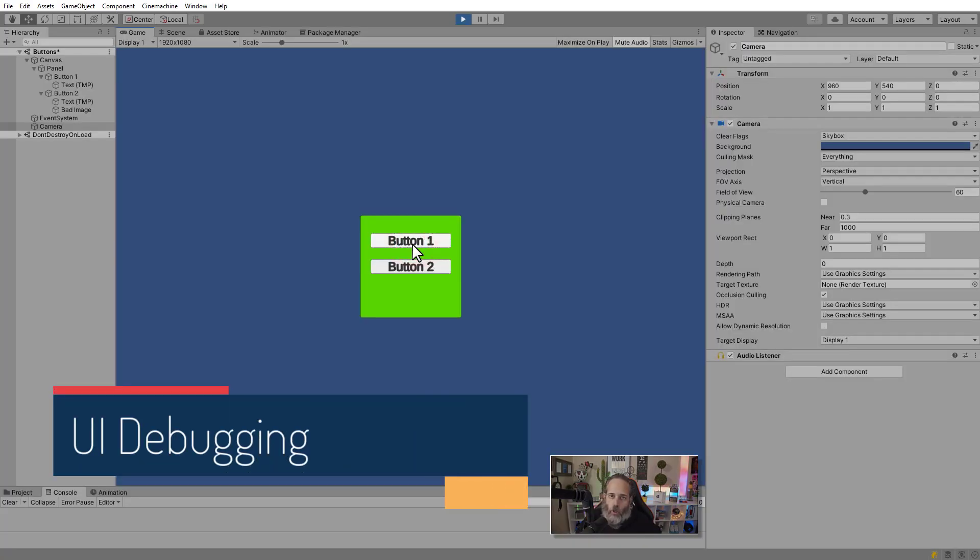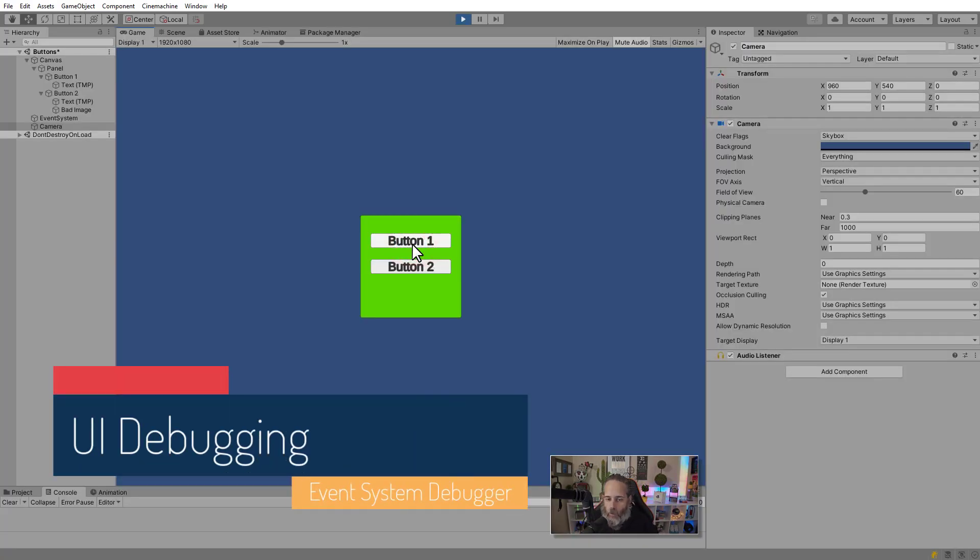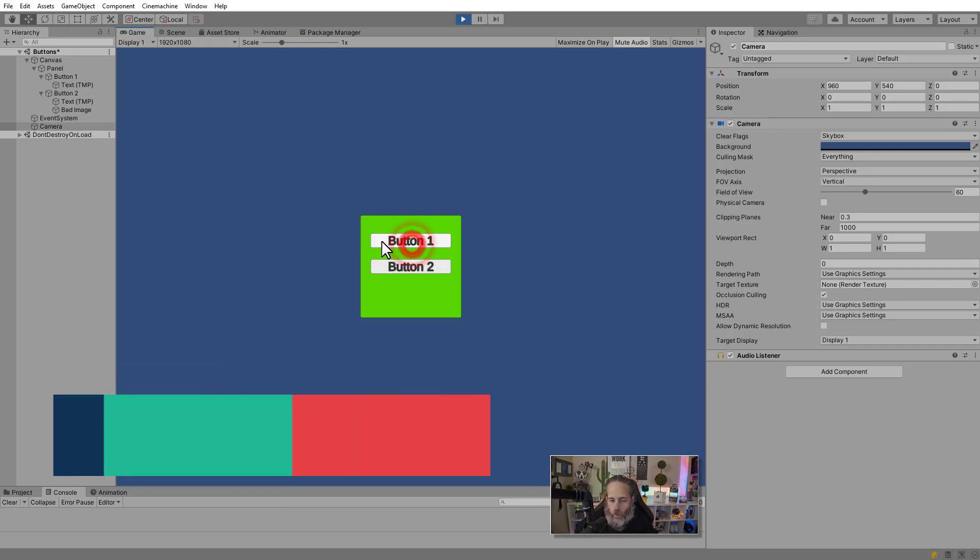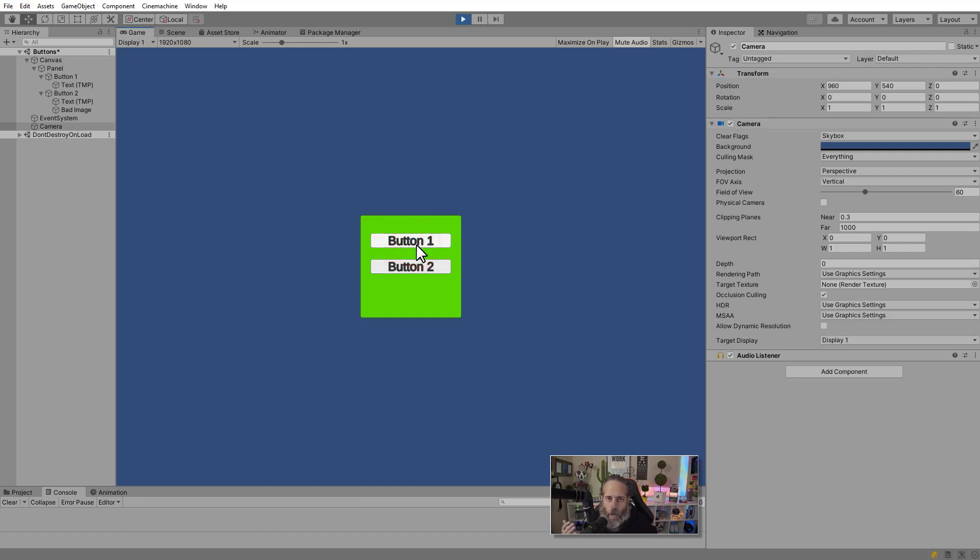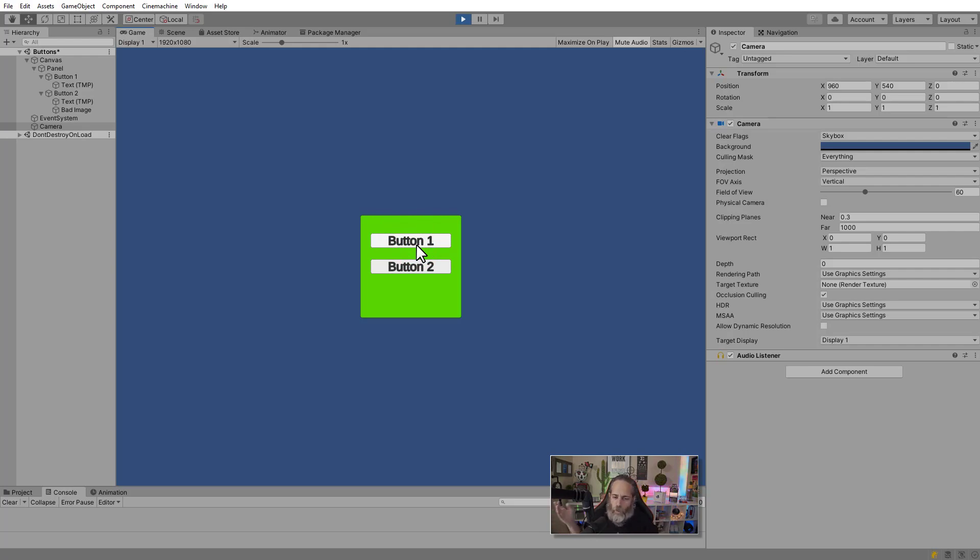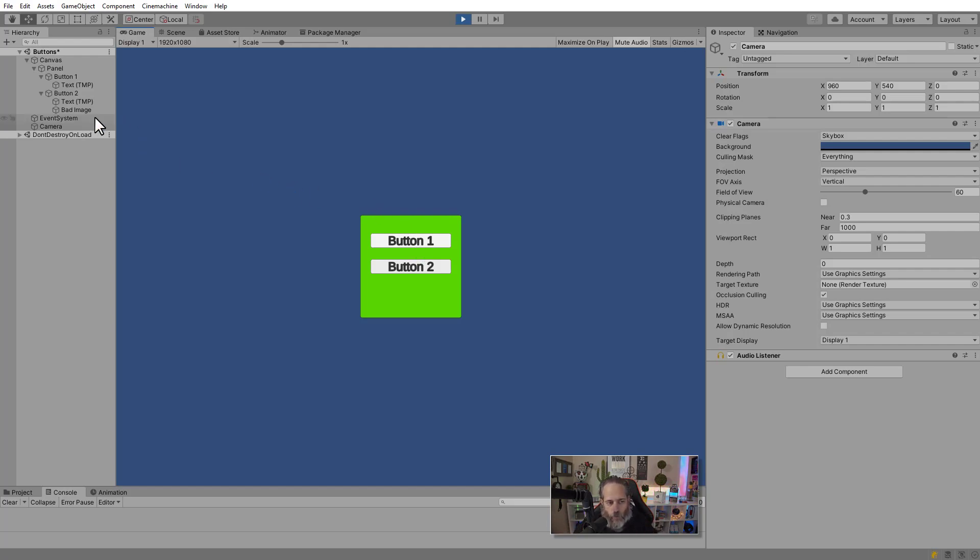Now I'm going to show you a really cool trick for debugging UIs that don't work. Here I've got a button that I can't click on. When I click on button one, button two gets clicked on. If I click over here, it works. But in the middle, it's broken. So how would I debug this? Before I would have gone around writing some extra logs or trying to figure out what object is selected or doing some weird stuff in code maybe. There's actually a very simple solution for this.